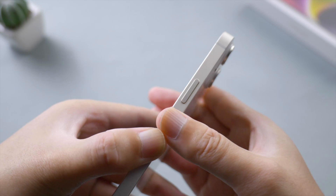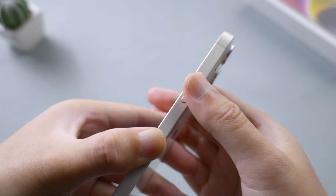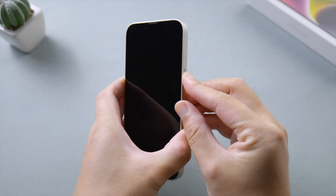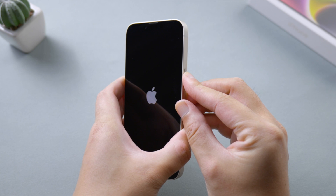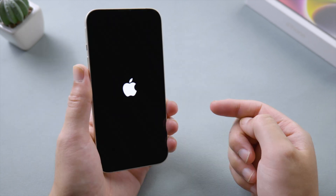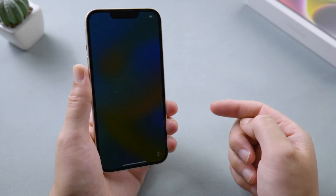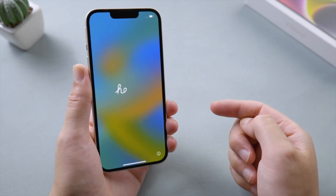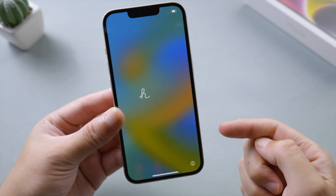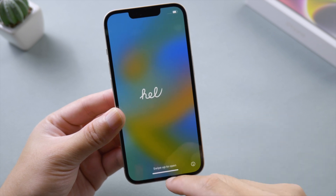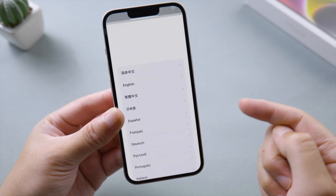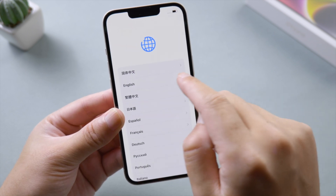We'll start with how to turn it on. On your iPhone 14, press and hold the side button until you see the Apple logo. Then here comes the new iOS 16 startup screen — let's go ahead and set it up. Select your language and country.